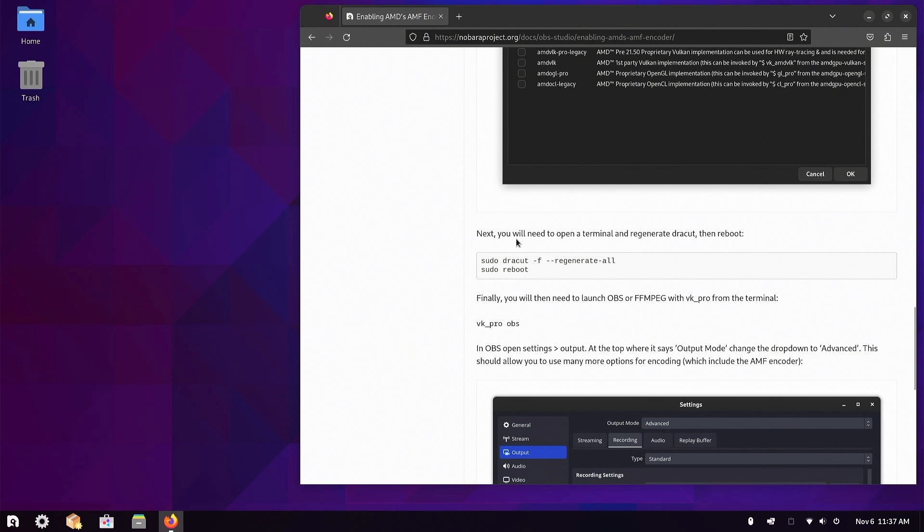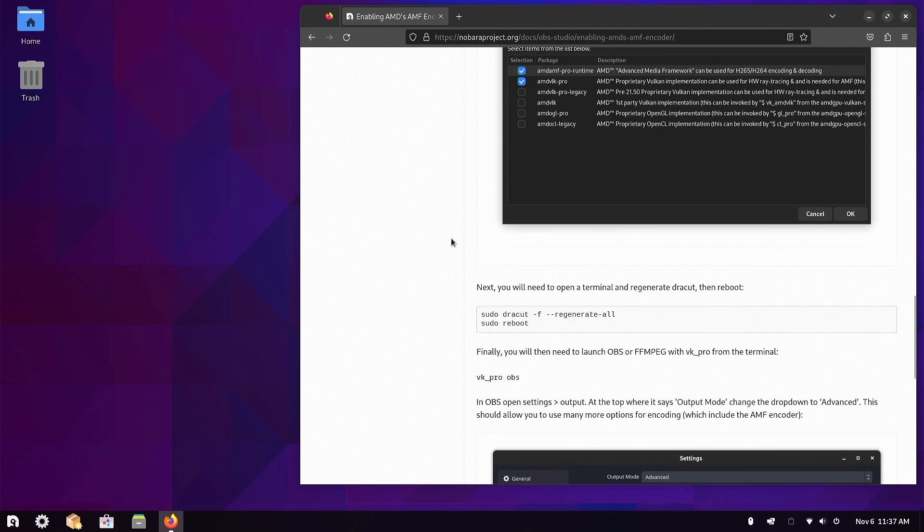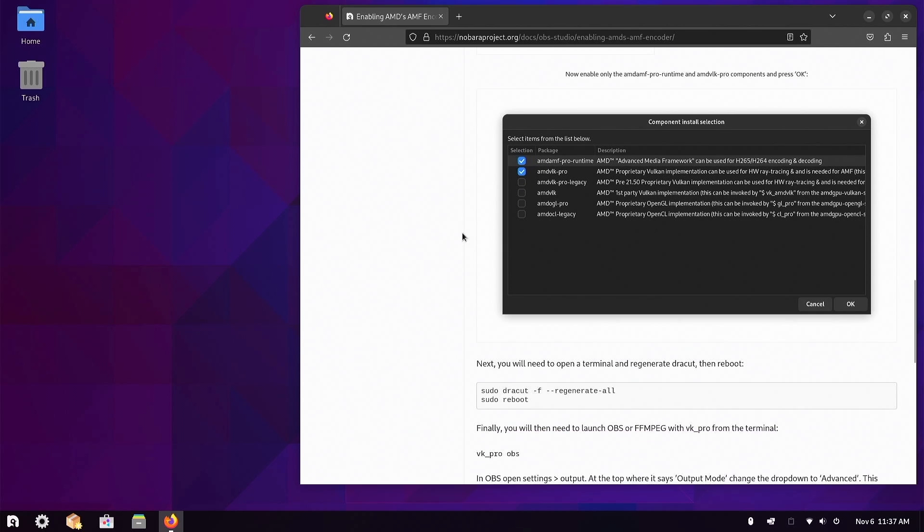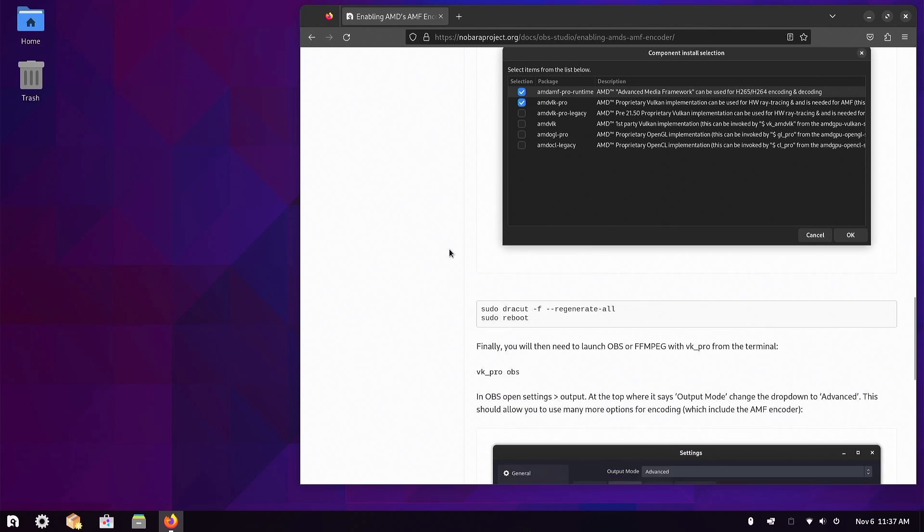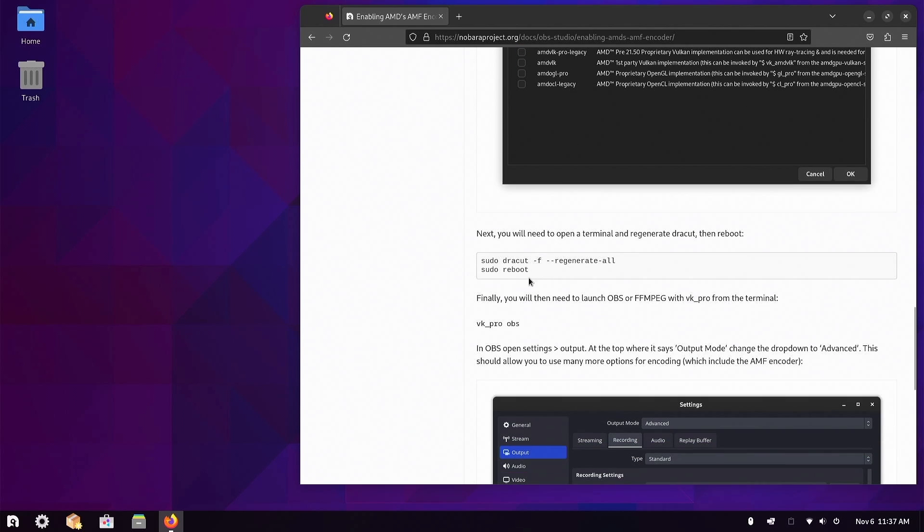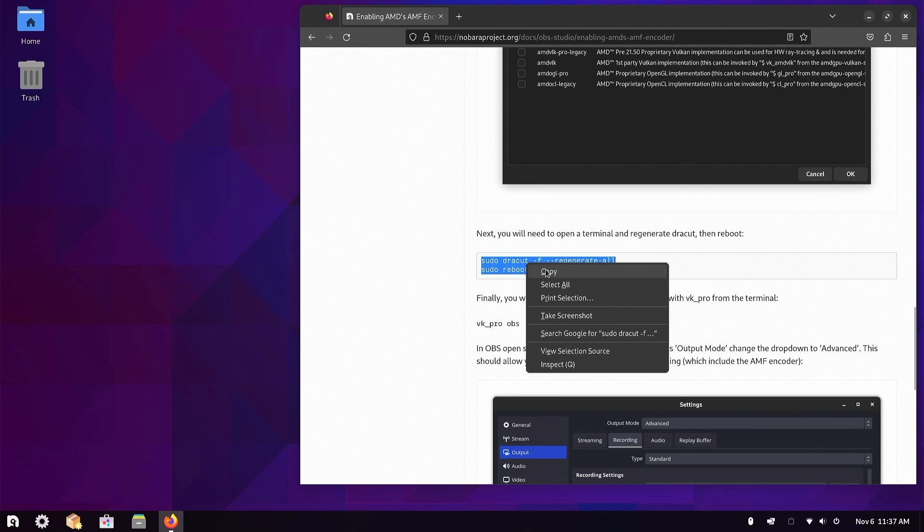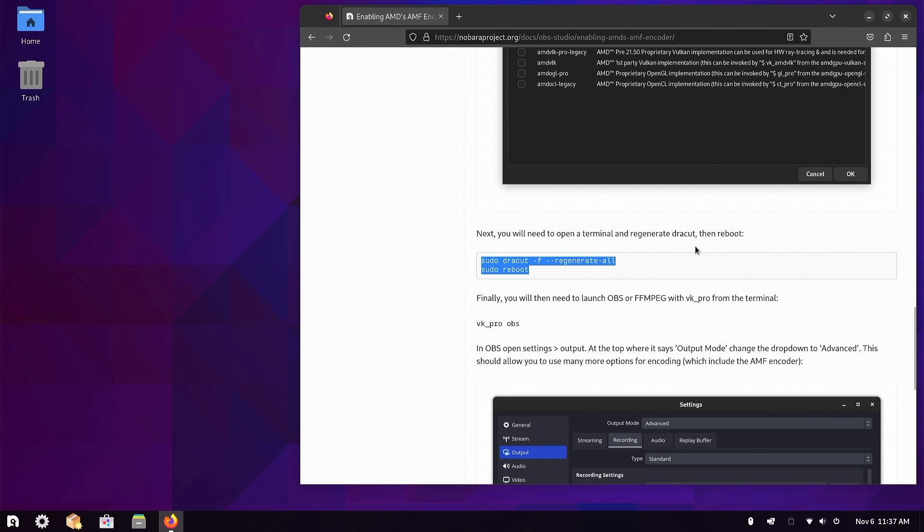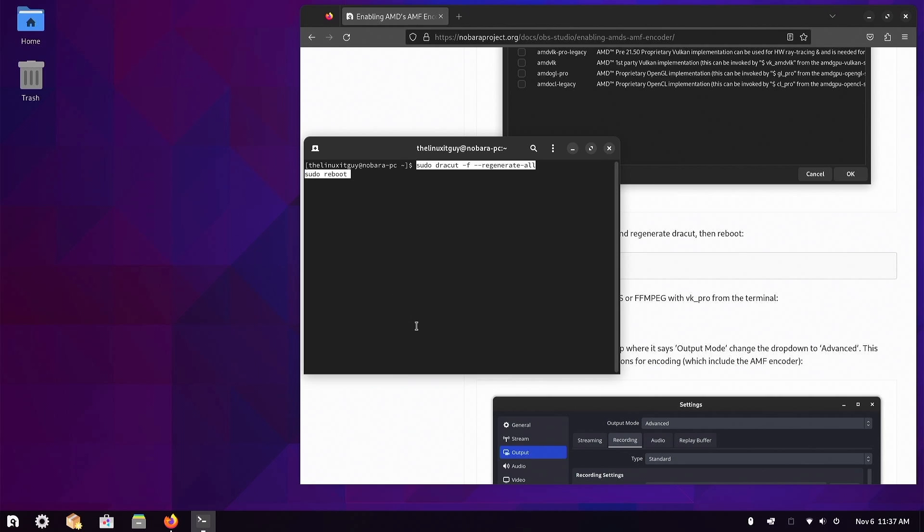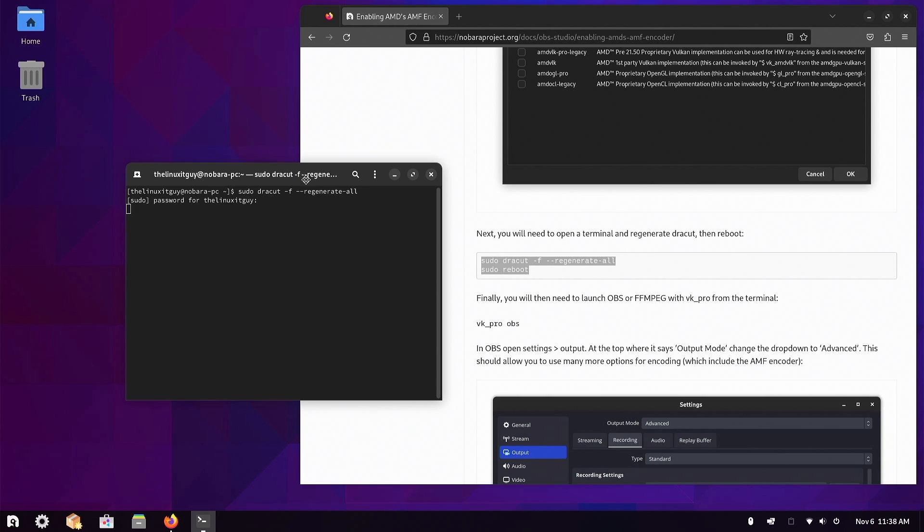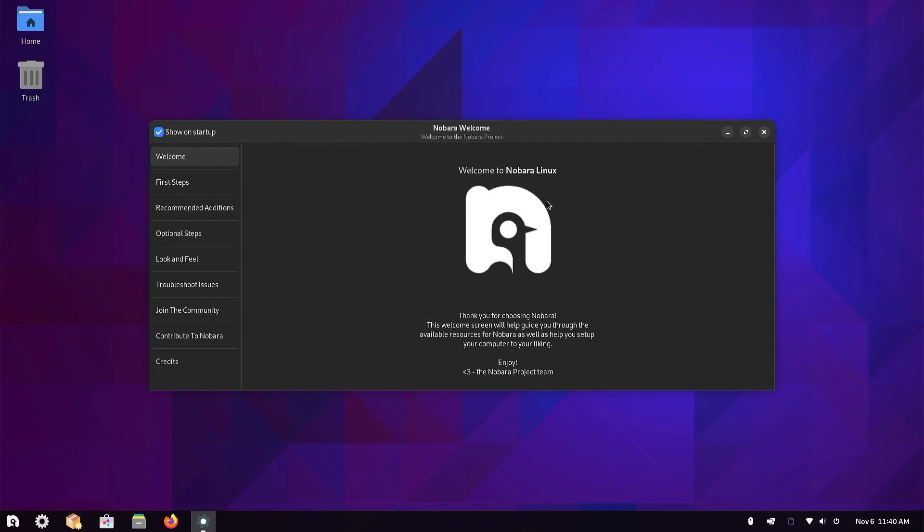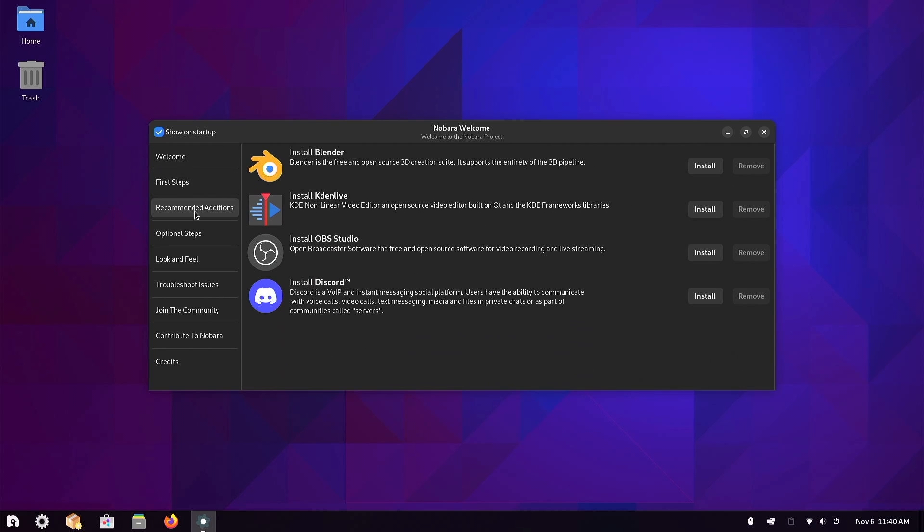It doesn't look like it completed. I'm going to press okay. It's not prompting me to restart or anything like that. Real quick, before I restart, we have this Nobara project article that we're following, and it does say after this completes we need to regenerate dracut and then reboot. So I'm going to pull up a terminal and just paste in that code there. I'll take out the reboot. Type in the password. It does look like that completed successfully, so now I'm going to perform a reboot.